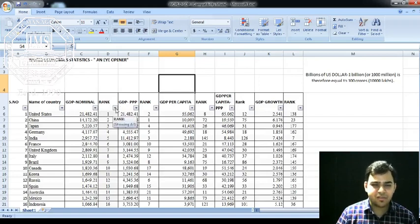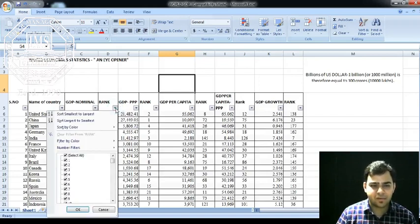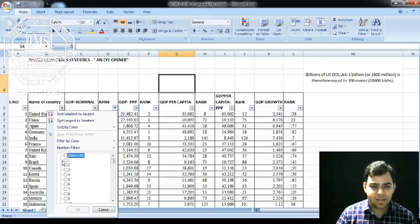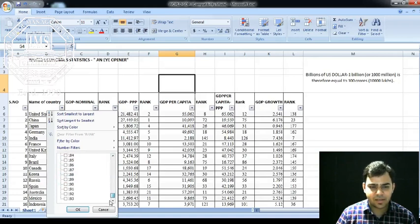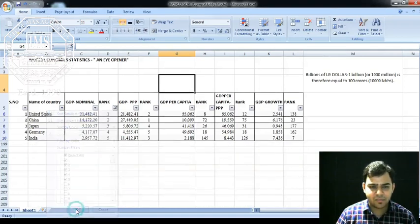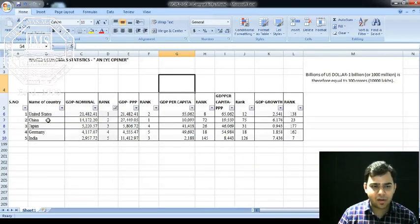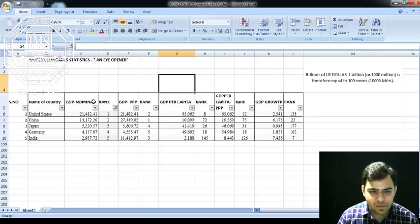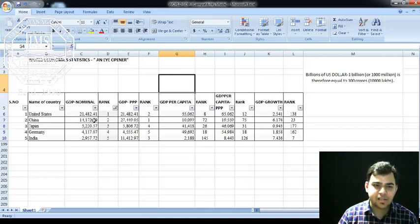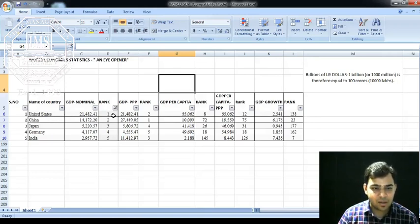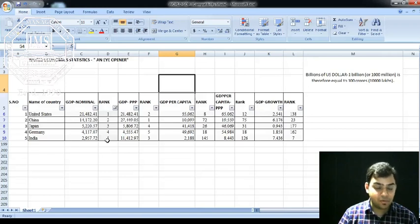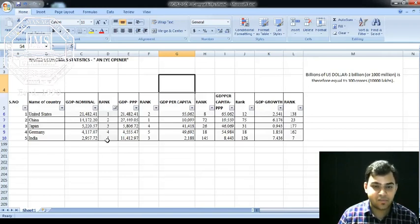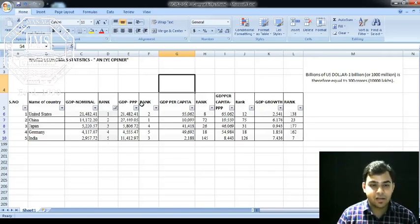Now I have the filter function applied. I want to filter based on the ranking to see how the top five countries are performing. I'll uncheck all and then select first, second, third, fourth, and fifth. Once I apply the filter, I find that in terms of GDP nominal, USA is rank one and India is at rank five out of 195 countries.